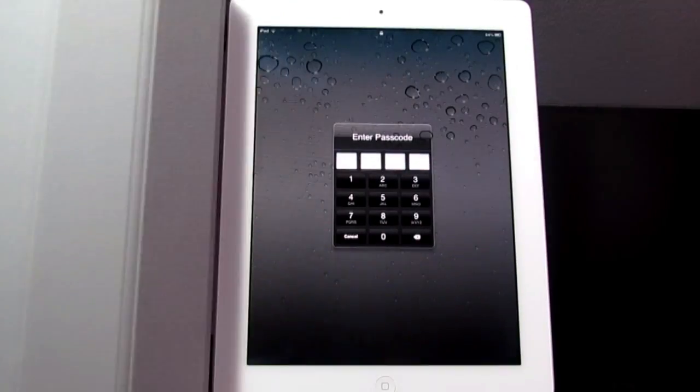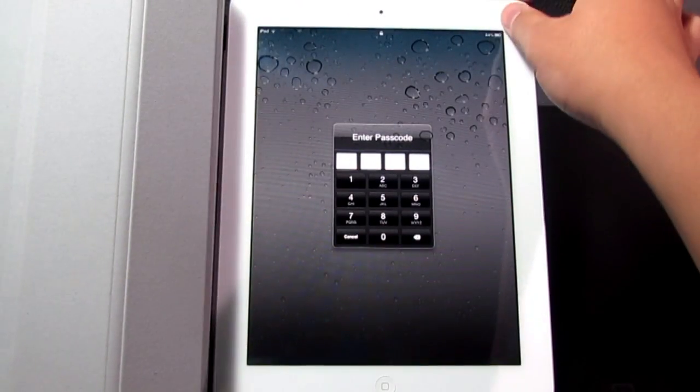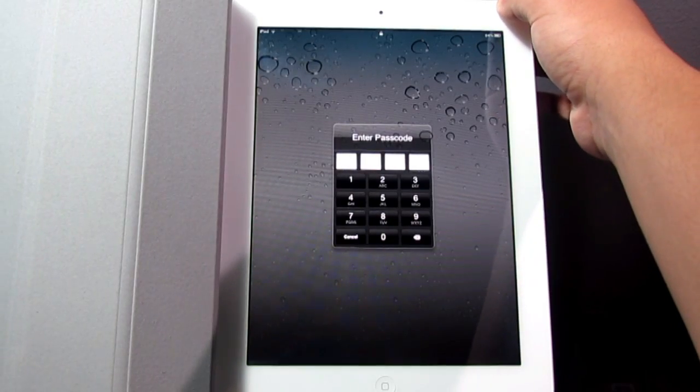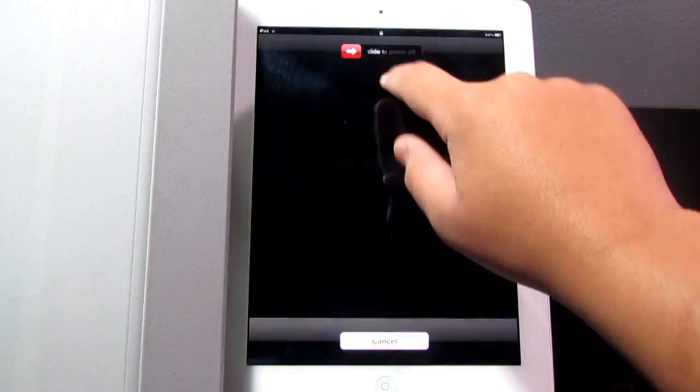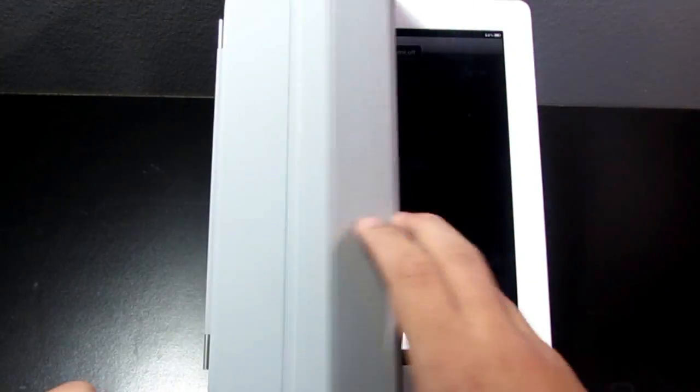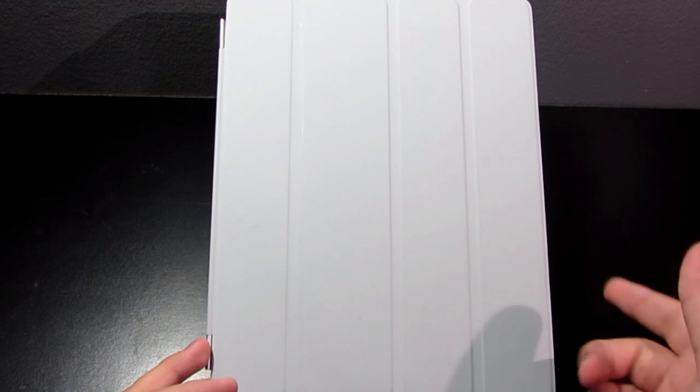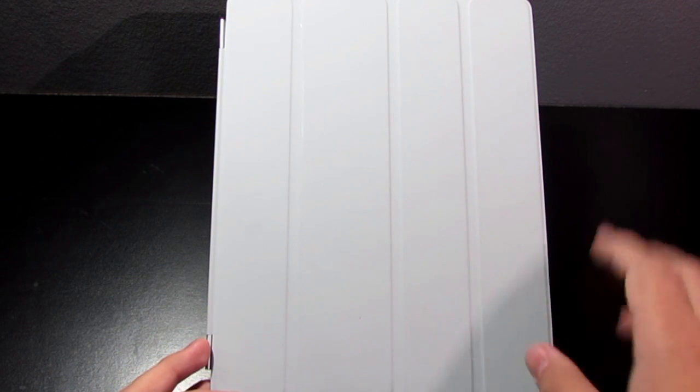Somebody can just come up here, hold down power until the slide to power off shows up. If you shut it, wait for those magnets to close.